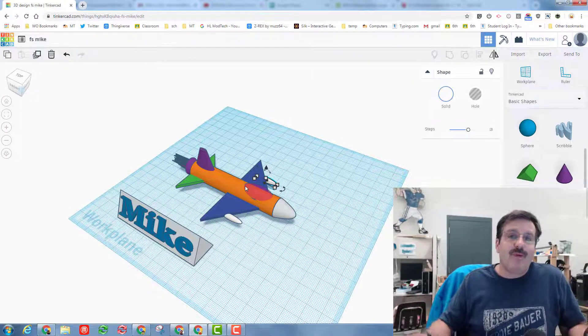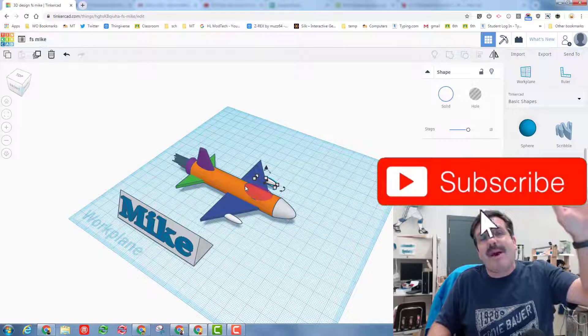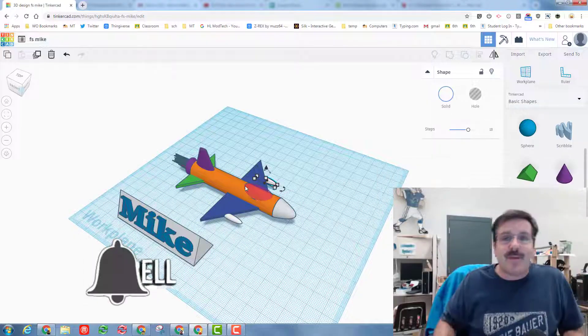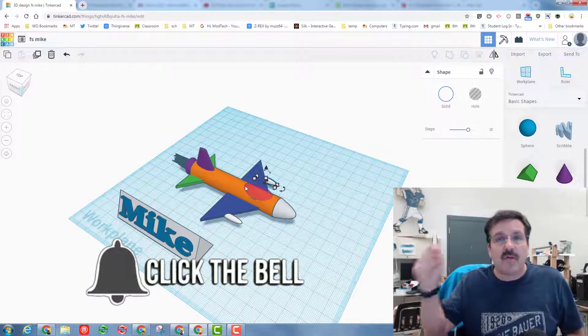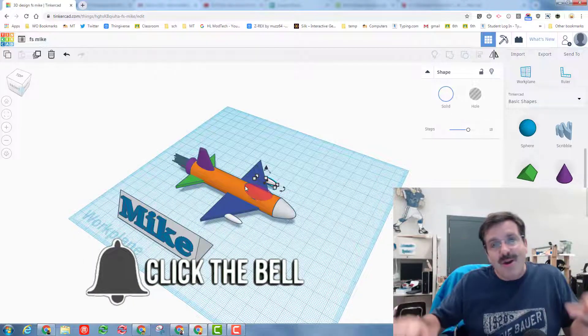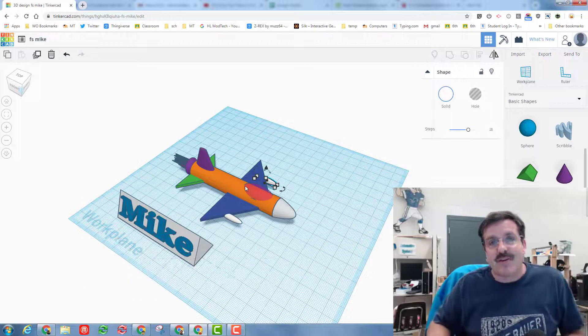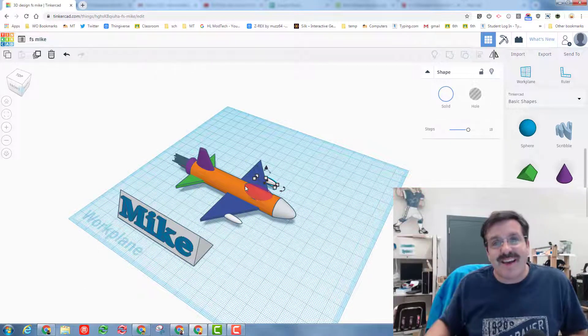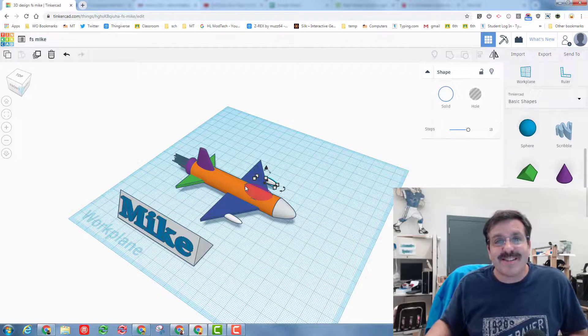If you enjoyed the video, please give it a like. If you have a question, comment, or suggestion, add it below. If you haven't subscribed yet, smash that subscribe button and hit the notification bell to be the first to know when there's a brand new video from me — HL MonTec. Thanks for watching and have a great day!